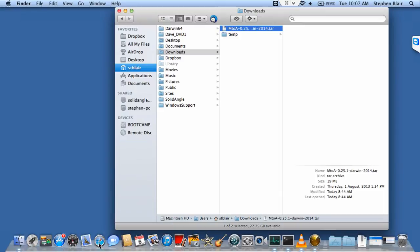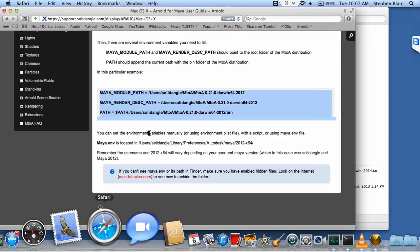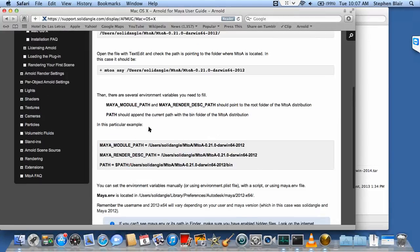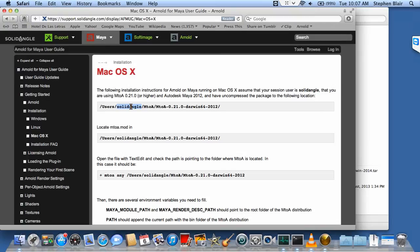If you look at the documentation for installing, it often talks about users/SolidAngle. In my case, I've replaced the name SolidAngle with my own username, stblair. I decided to put it in a SolidAngle folder as opposed to M2A.